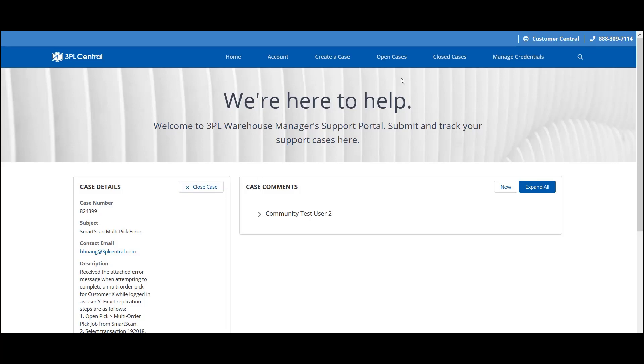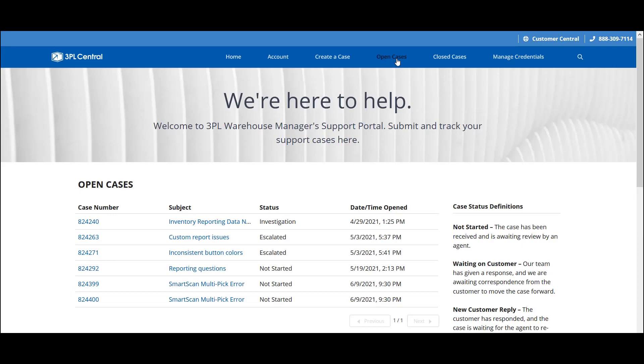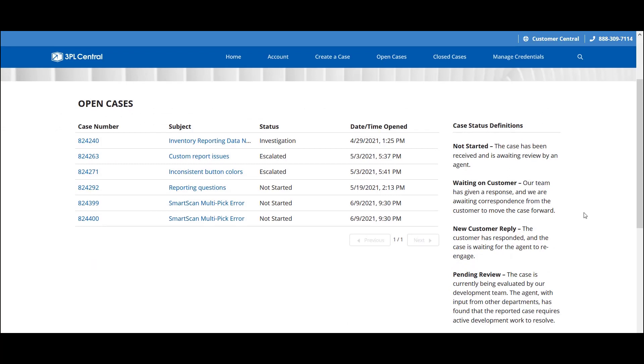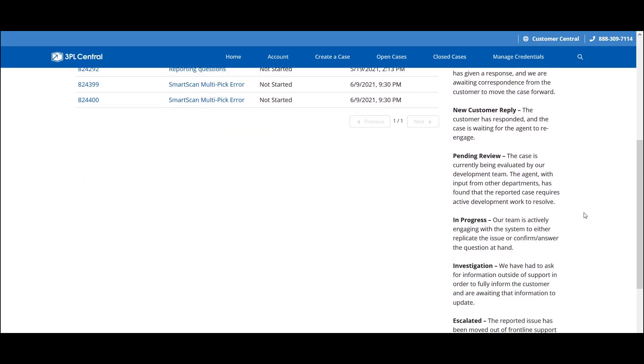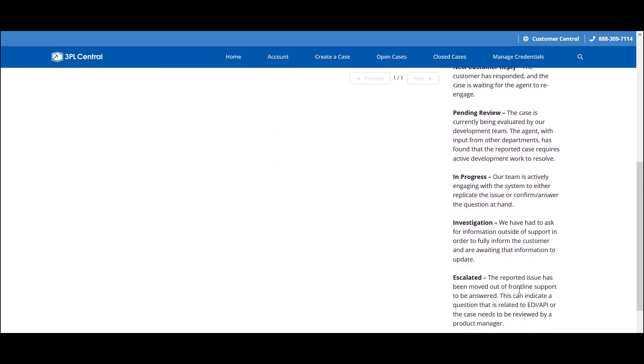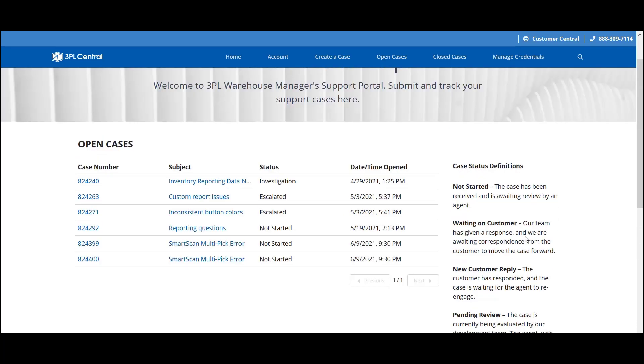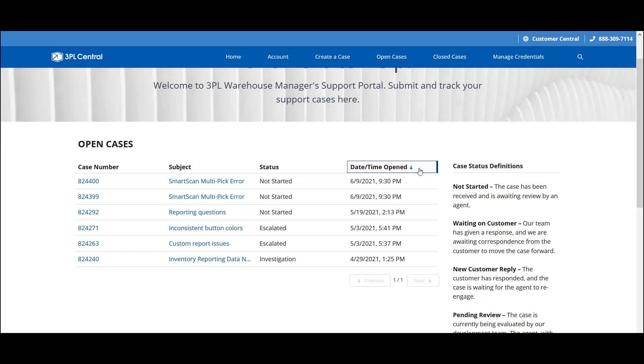If you select the Open Cases page from the navigation menu, you'll see that it gives you a list of all your company's currently open support cases. On the right, you'll see each support case status defined. This helps you understand where your case stands in the support team's workflow. For instance, if it's been escalated from the front line to the EDI team, or if it's simply waiting on your reply. If you want to sort the support cases that display in the grid by the case number, subject, status, or when it was opened, simply click on the relevant column header to sort the cases in ascending order. Click again to sort in descending order. To view a support case, select the associated case number in the grid. It takes you to the same view we saw earlier when we created a case.